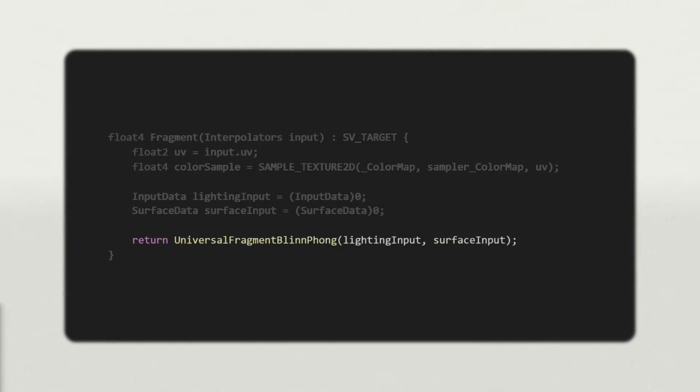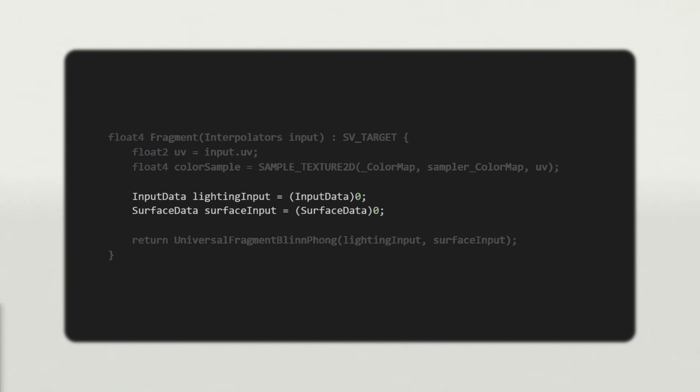Open myLitForwardLitPass.hlsl and in the fragment function, call UniversalFragmentBlinnPhong. It returns a color, which we can just return as well. UniversalFragmentBlinnPhong takes many arguments, but to keep things neat, it bundles them up into two structures. The first, called InputData, holds information about the position and orientation of the mesh at the current fragment.